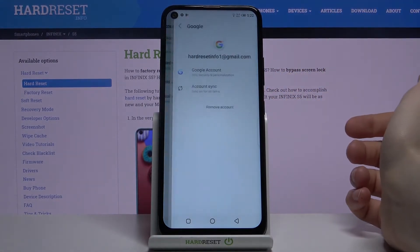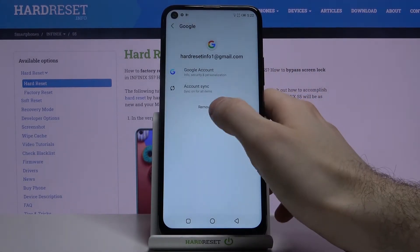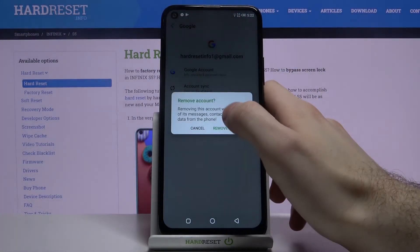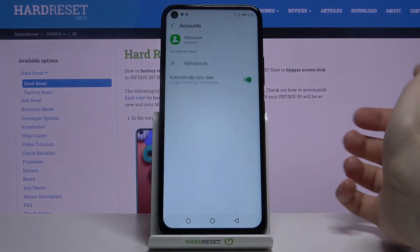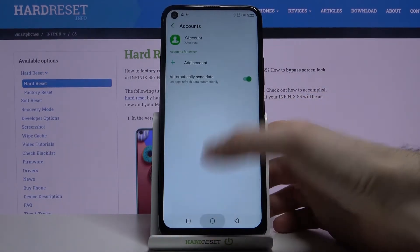If you want to delete the account, just select it here and then tap Remove Account, and the account will be deleted.